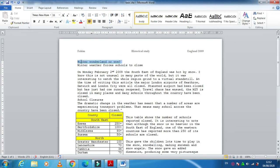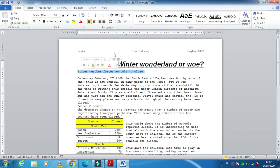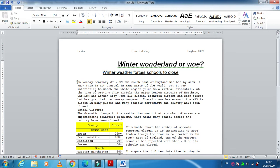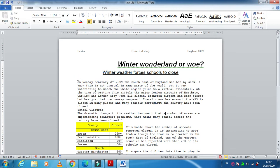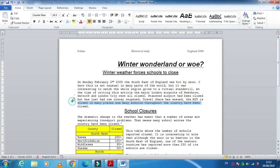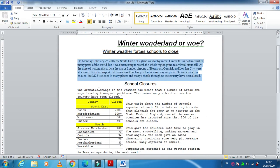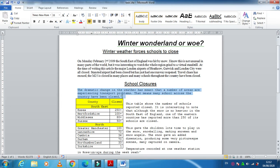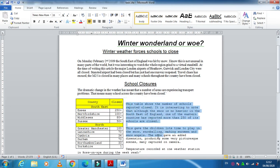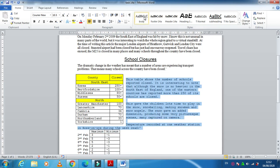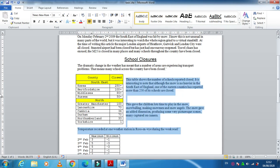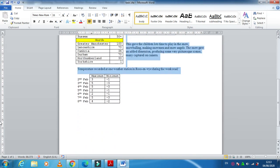Now we need to apply these styles. Apply the heading style to the main heading, apply the subheading style to the subheadings, and select each paragraph to apply the body style. This is how we create and apply styles in our document.